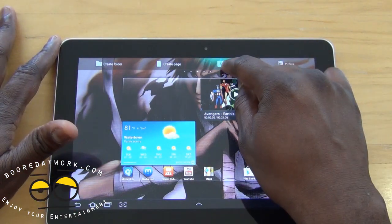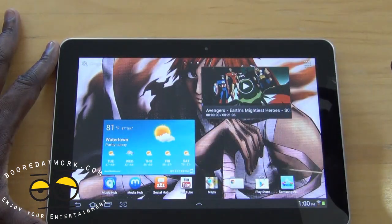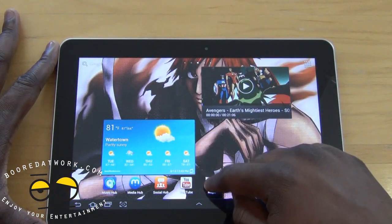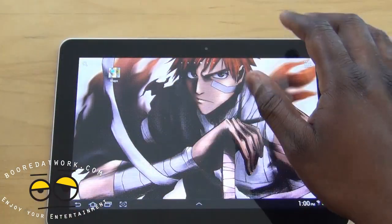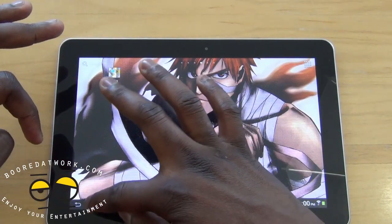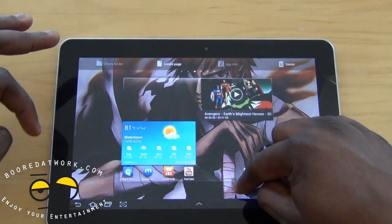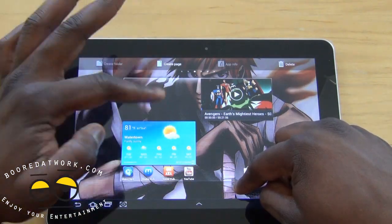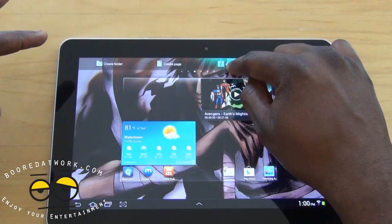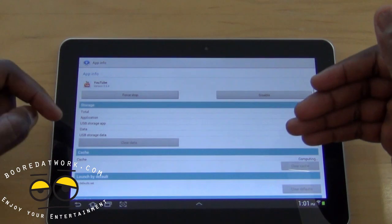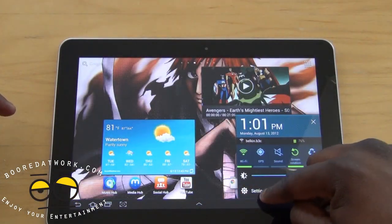So you can create a folder or create a new page for an app like Maps, which takes it to a new page. For folders, you can only create a page, but for apps like YouTube you can tap 'info' and it takes you to the full app info screen. So you do have all those options available.